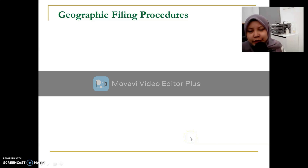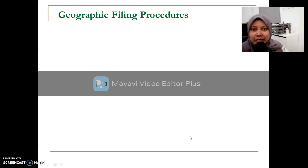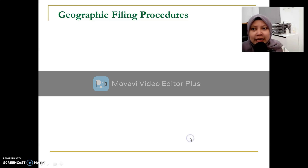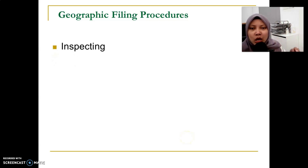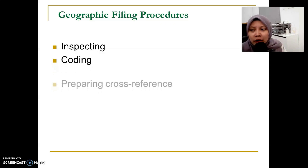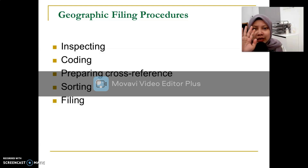Assalamualaikum warahmatullahi wabarakatuh and hi everyone, this is video number 4 for chapter 5.2 on the geographic filing method. This last video for chapter 5.2 covers the filing procedure and how to expand and when to expand the geographic filing method. We have seven steps on the filing procedures, customized for geographic filing, including: inspecting, coding, preparing cross-references, sorting, and lastly filing.